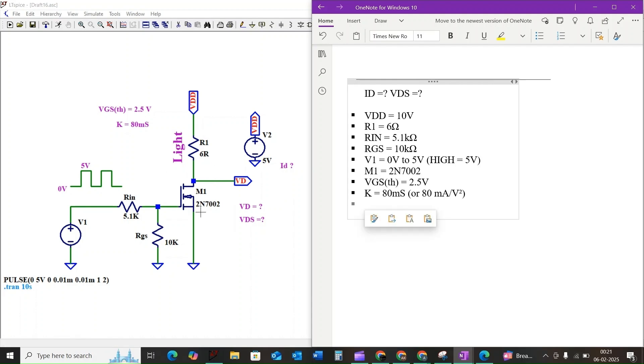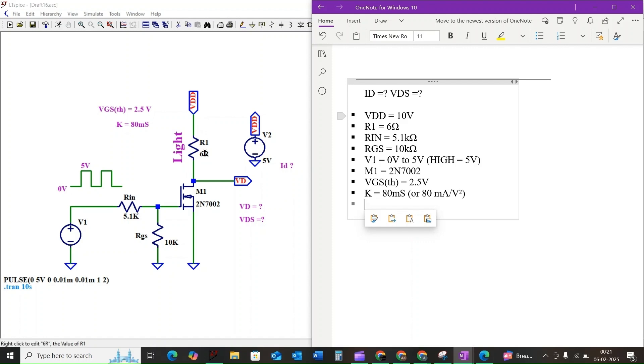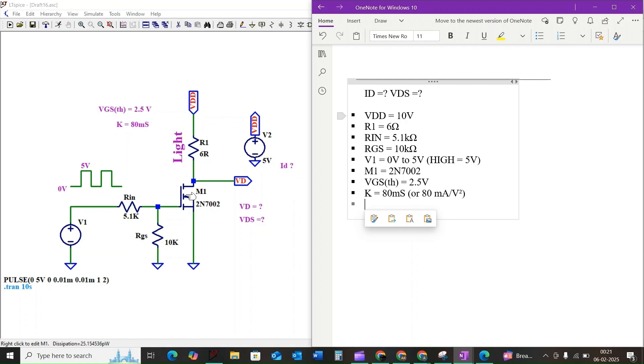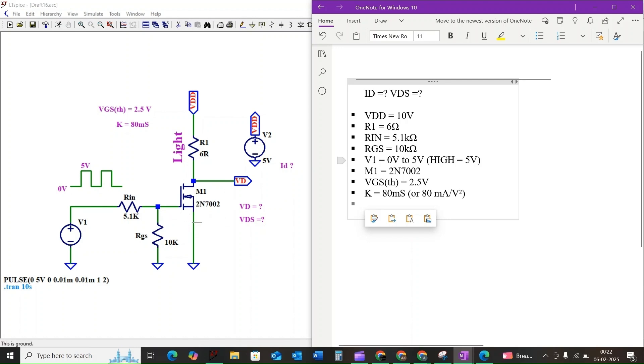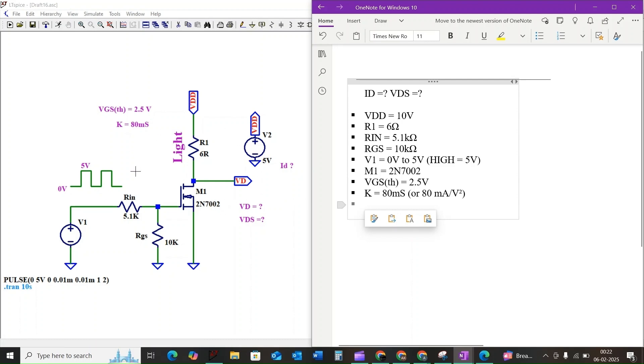Here is the circuit we will be analyzing. We have a 10 volt power supply considered as VDD and 6 ohm load resistor R1 representing our light, and an n-channel MOSFET 2N7002 acting as a switch. Input signal V1 will be a pulse that goes from 0 to 5 volt. We are also given MOSFET threshold voltage VGS_TH equal to 2.5 volt and transconductance parameter K equal to 80 millisiemens.